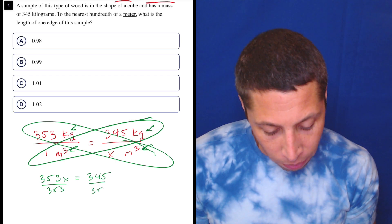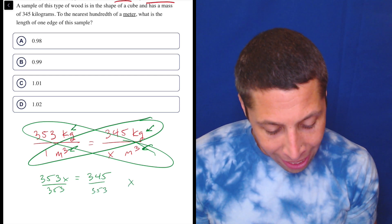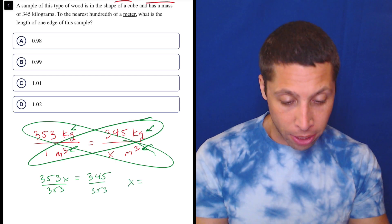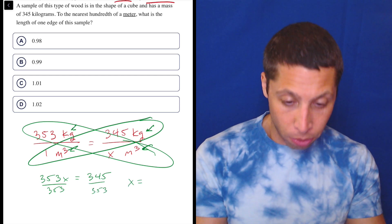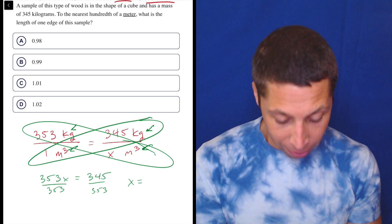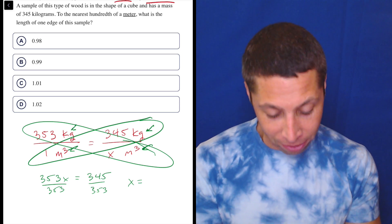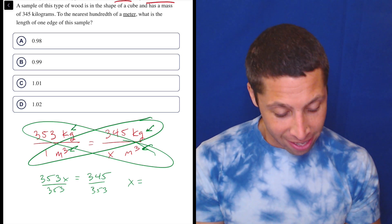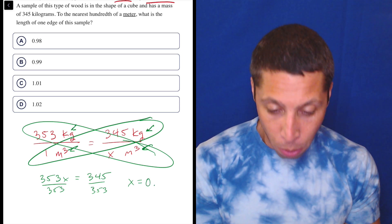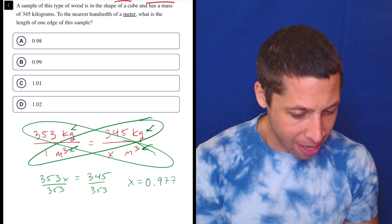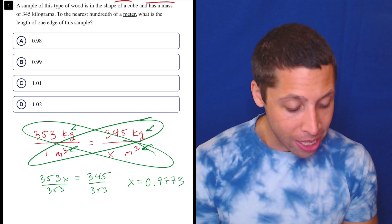Divide by 353, we get X is equal to — calculator time — 345 divided by 353 is 0.9773.